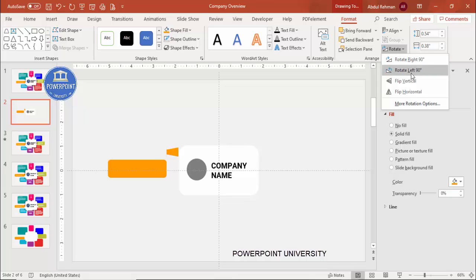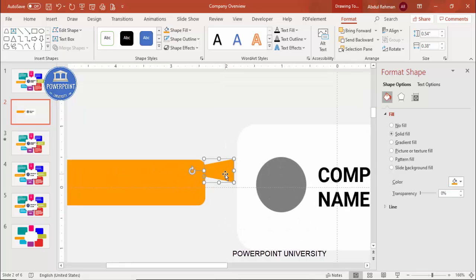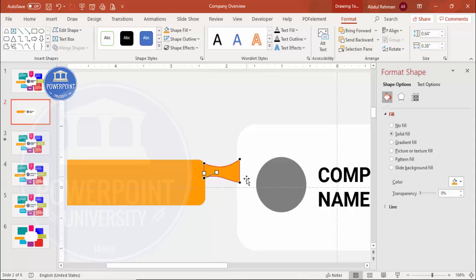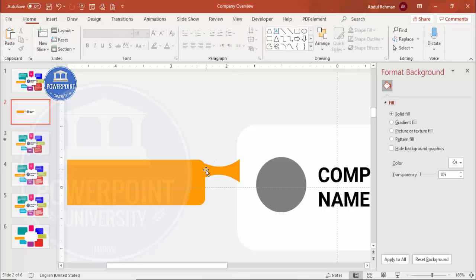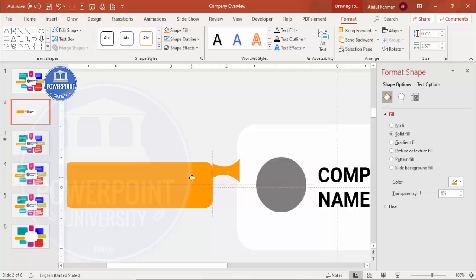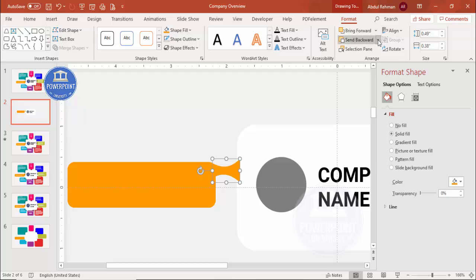Zoom in and adjust the size. To give the shape a curve, right-click, choose Edit Points, and curve the edges. Adjust both shapes similarly, then position the trapezoid at the top and send it to back. Then select both shapes, go to More Shape options, and choose Union to merge them.